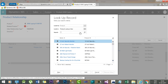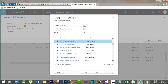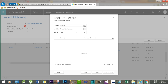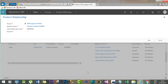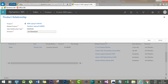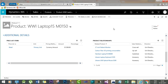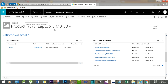To add a substitute, select the relationship type as Substitute, then look for more records and search for products containing the string 'laptop'. Laptop 16 and Laptop 6000 appear as options. Select one to treat it as the substitute product for this WWI Laptop 15. Set it to unidirectional and save.